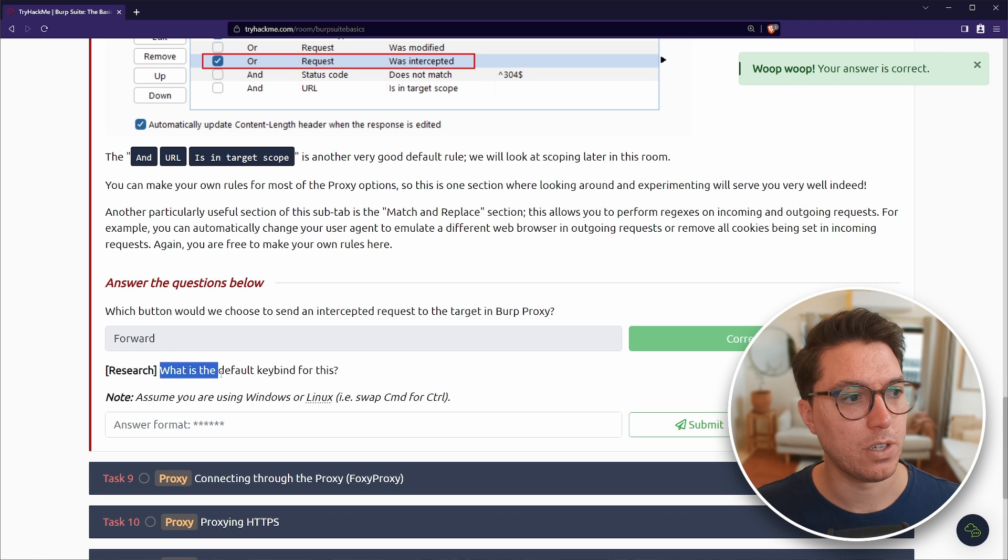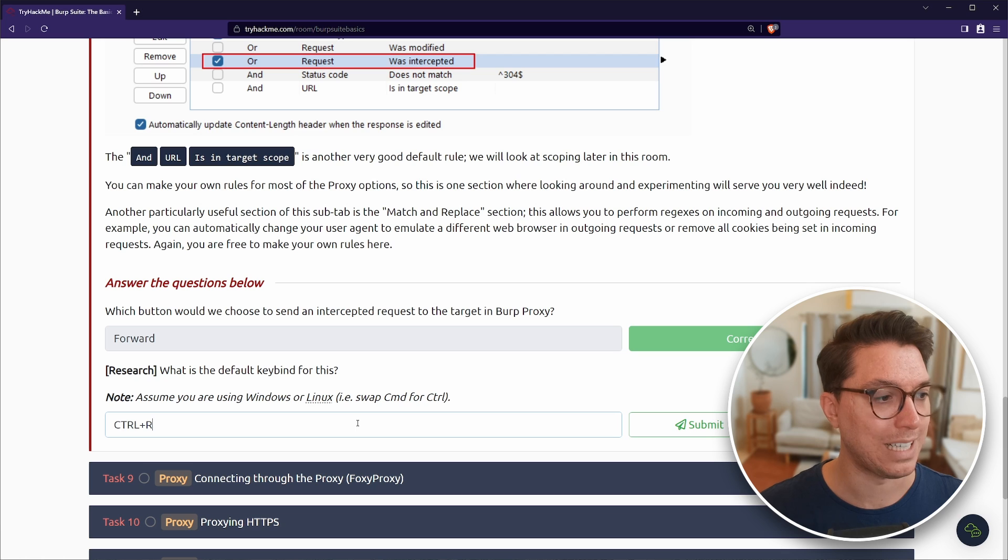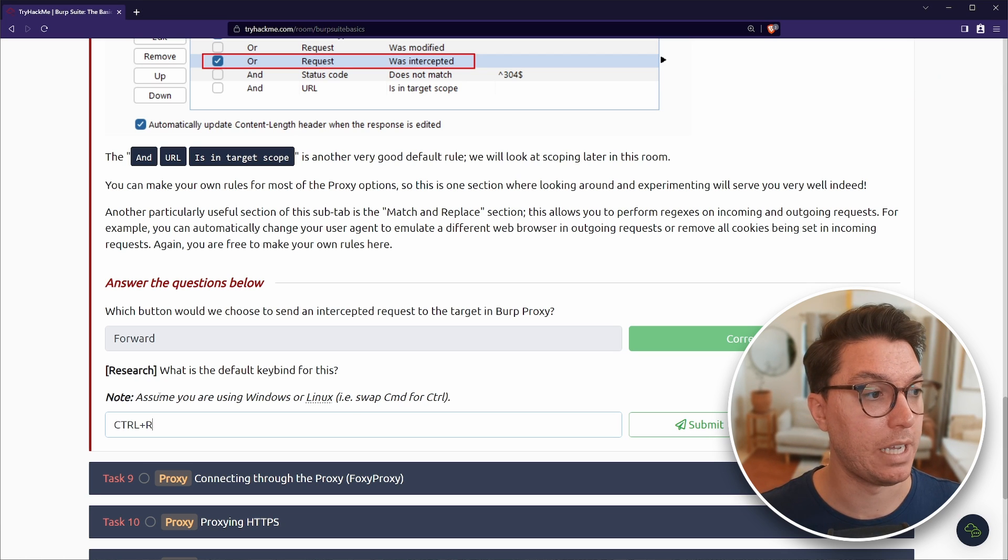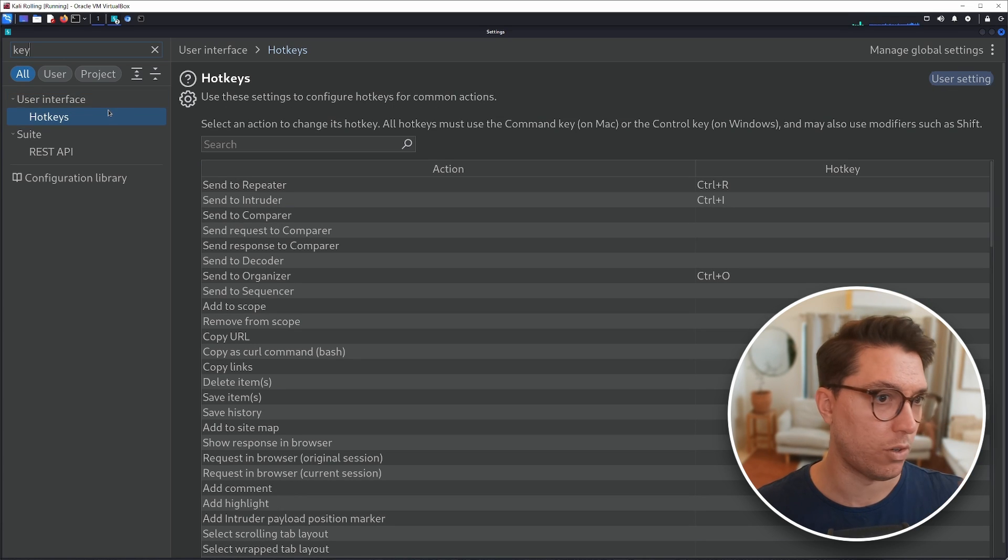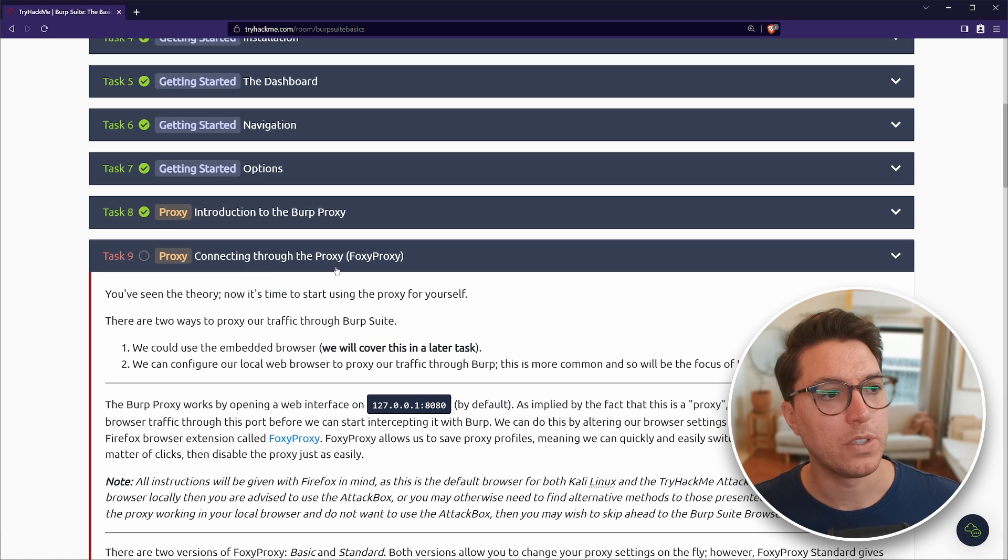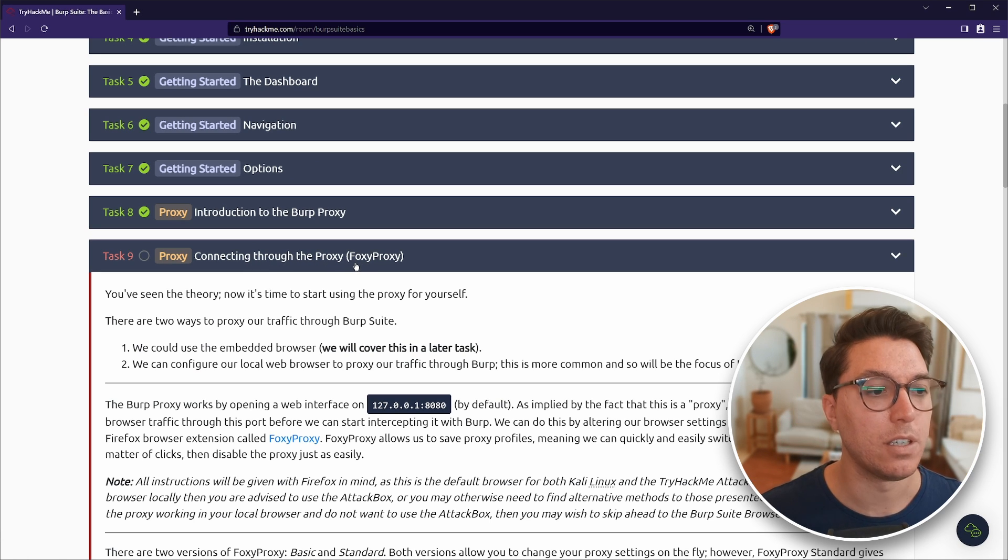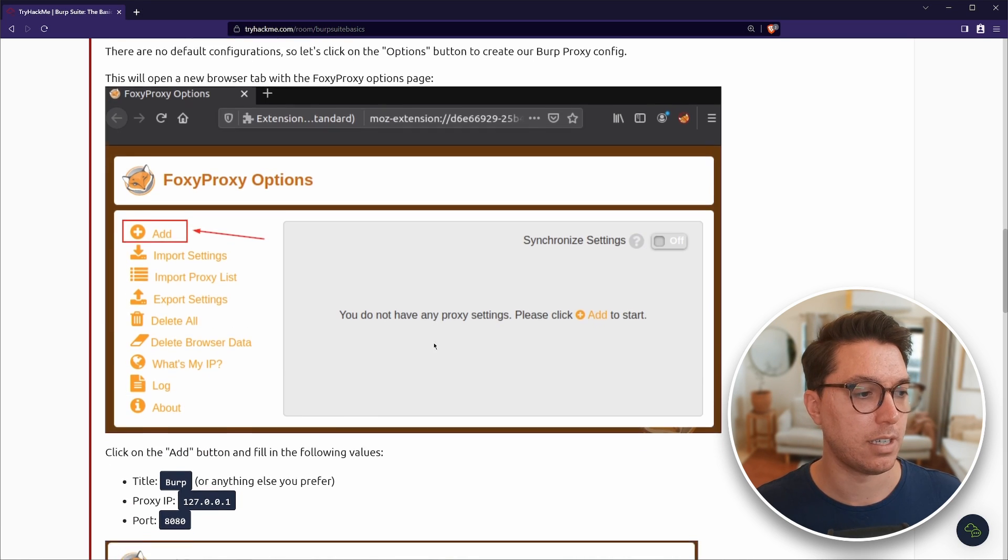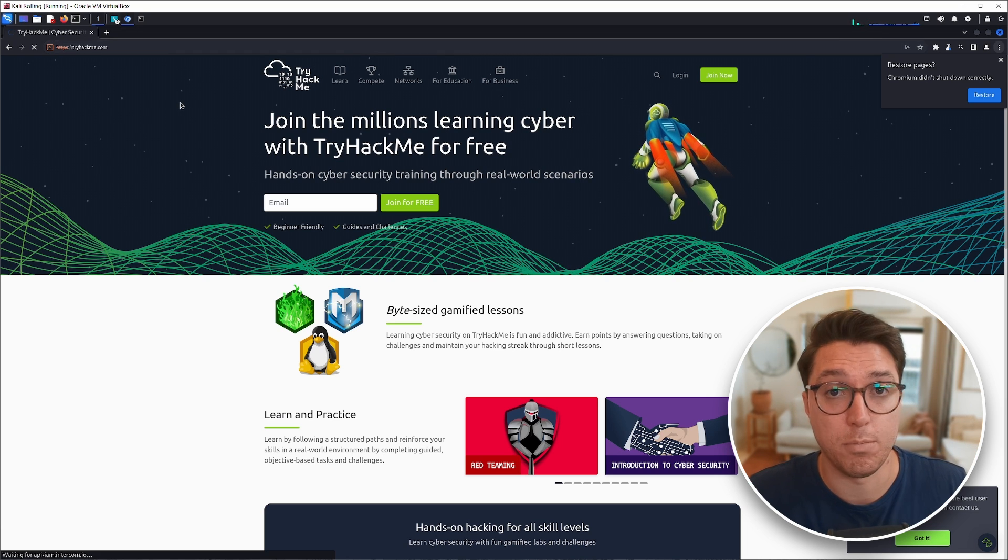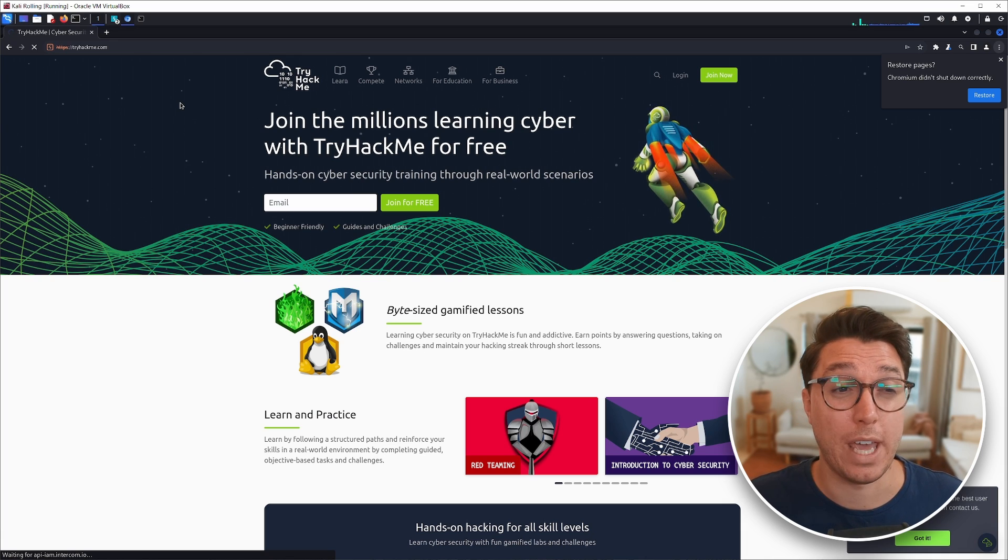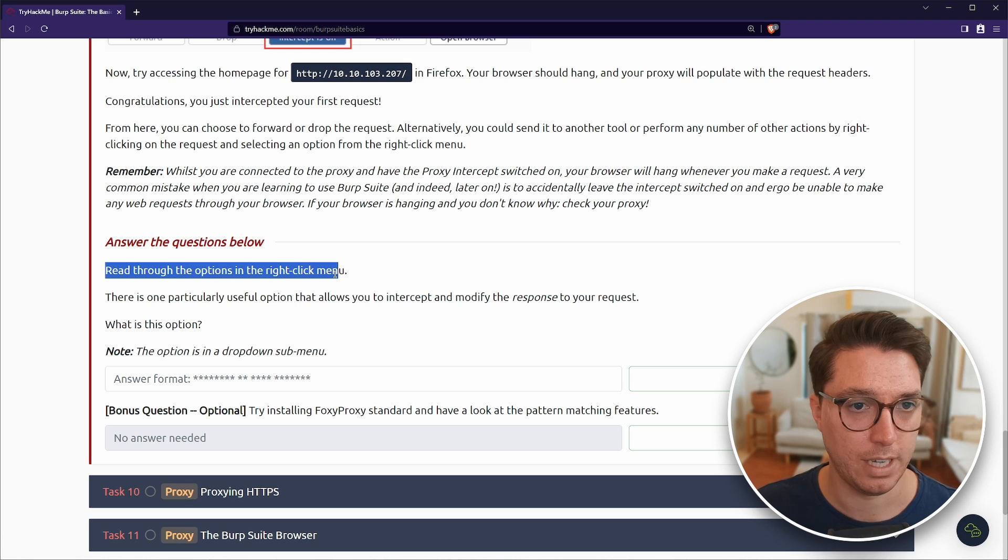Bit of research. What is the default key bind for this? So we actually did see that. Swap command for control. So control plus R. No, that was to send to the repeater. Why don't we go to our options and look up the hotkeys? And then we can just search forward intercept proxies. Control F. All right. Next up, connecting through the proxy with foxy proxy. Now I'm going to skip this. If you want to do it, go ahead.